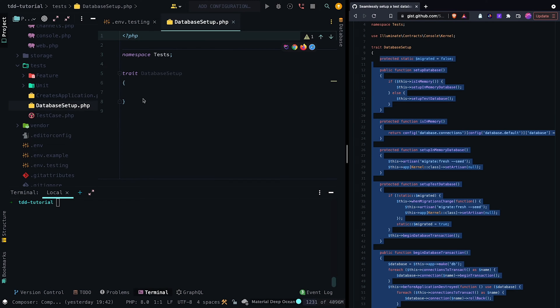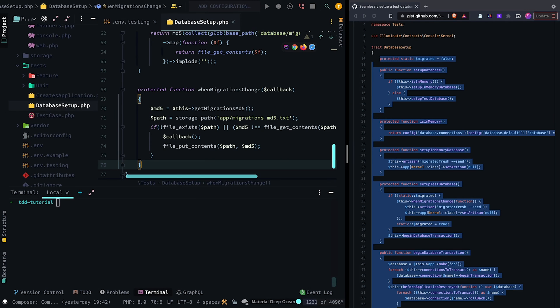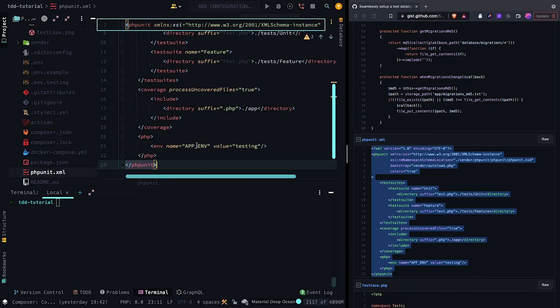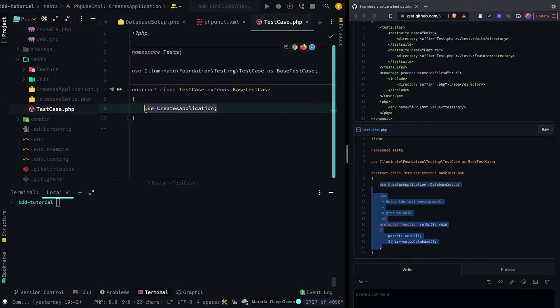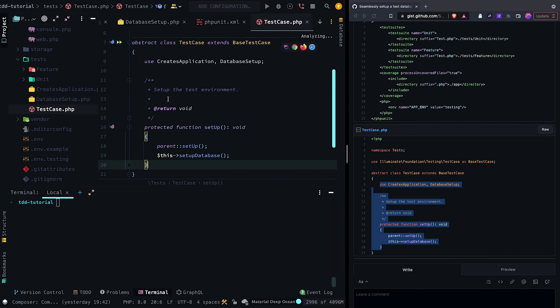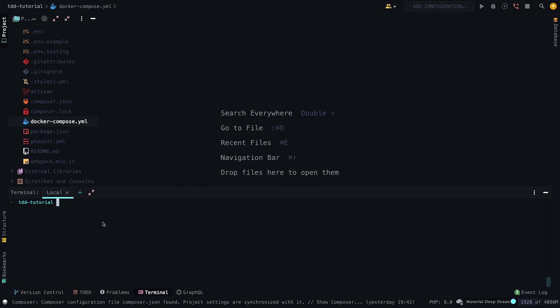Next, create a PHP trait called DatabaseSetup, which will be used in our test case file. Then in the setup function, call the setupDatabase method.